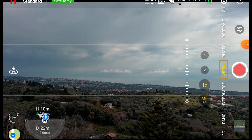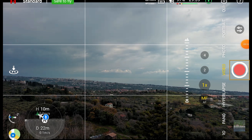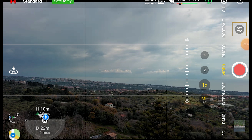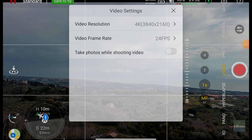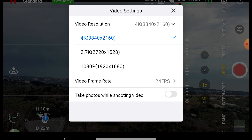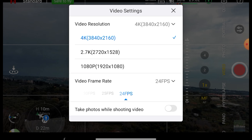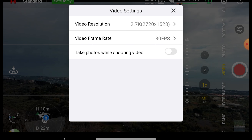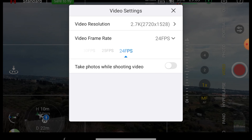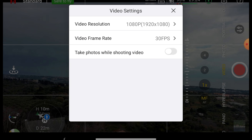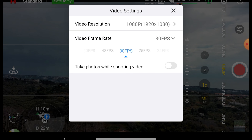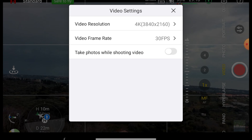When we select video in the vertical menu, the shutter turns red and we are in video auto mode. Through the icon above the shutter we access the settings for resolution and frame rate. At 4K we have a choice of 24, 25, and 30 frames per second — the same as at 2.7K — while at 1080p, 60 frames per second is also available.